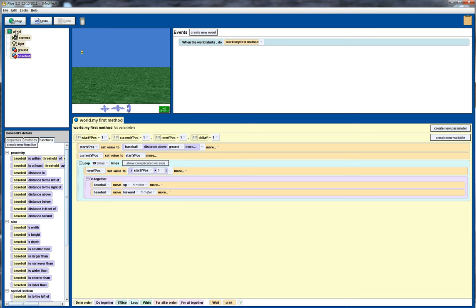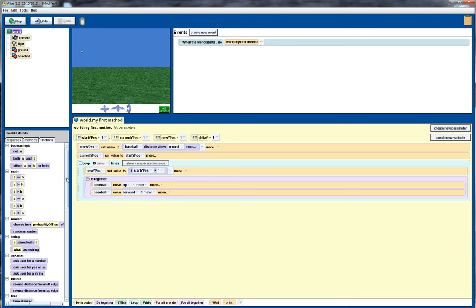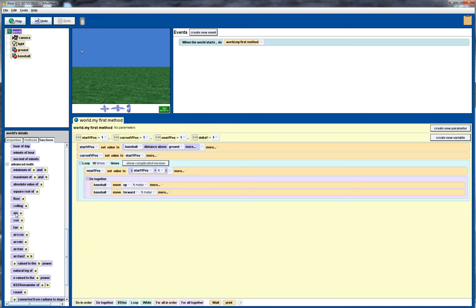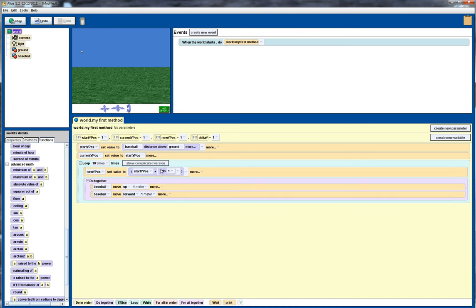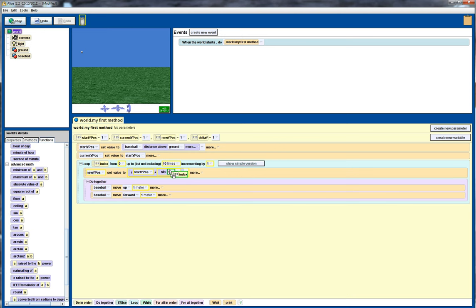So we need to go back up to the world object, and the world object in its functions has a number of mathematical functions available. So in this case I'm going to use the sine function, and for that I actually need to show the complicated version of the loop here, and I'm going to use the sine value at the index. Now the index is actually representing the x value, or the x coordinate, so notice it's going to start off at 0, so that's the 0 x coordinate, all the way across to 10, for this particular loop. So that gives us the y value.